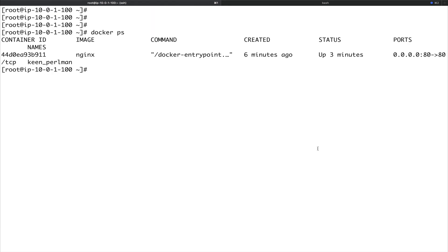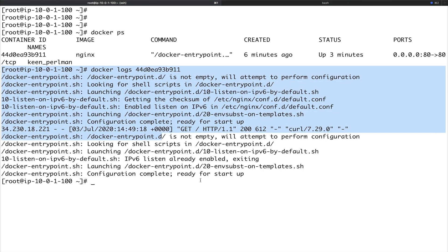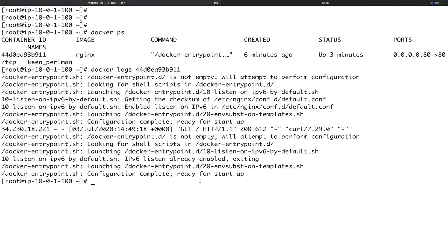The last thing to cover is how to get the logs of a container. When a container is running in the background, you won't see what it's actually doing — unlike foreground mode where everything is printed on the console. Docker gives you a command to fetch the logs: docker logs followed by the container ID. You can see we got all the logs of this container.